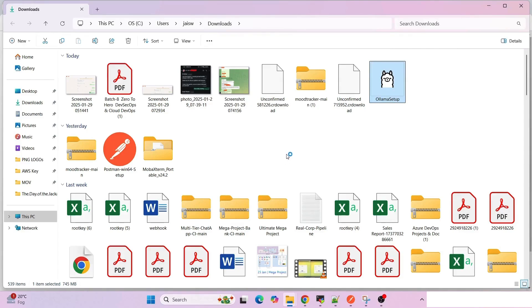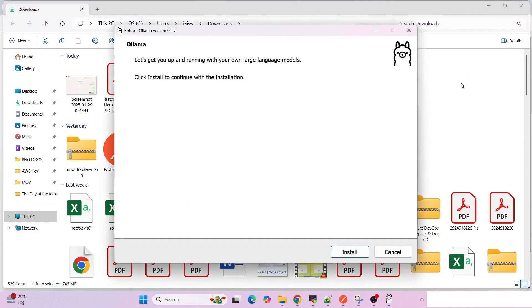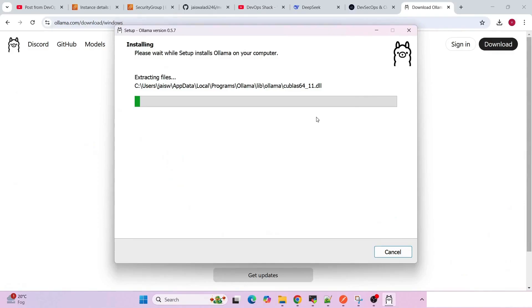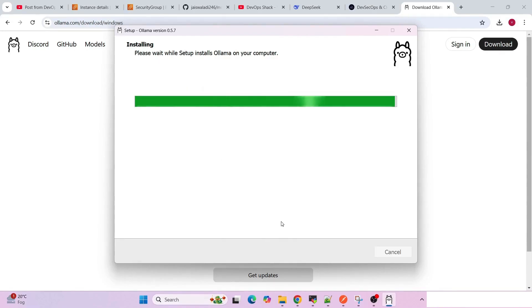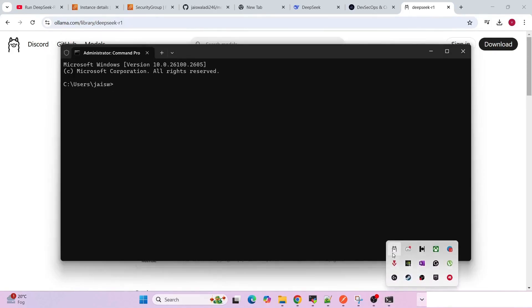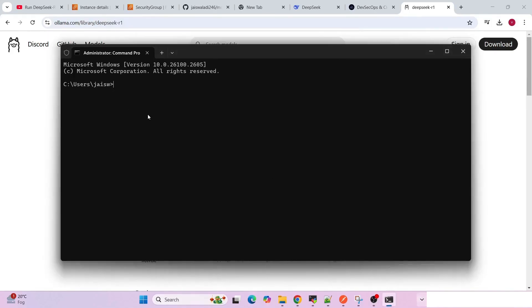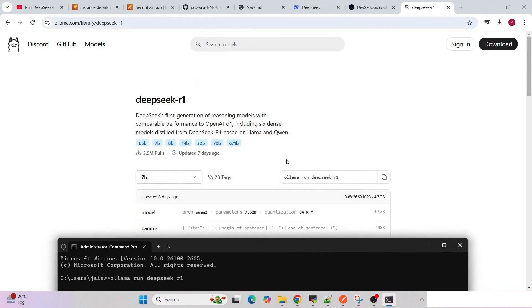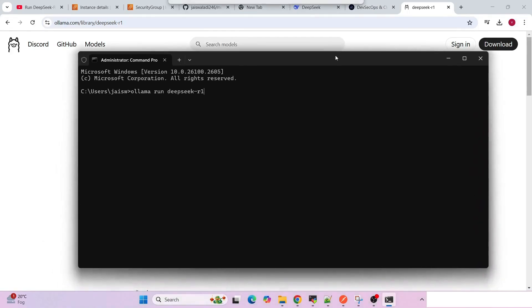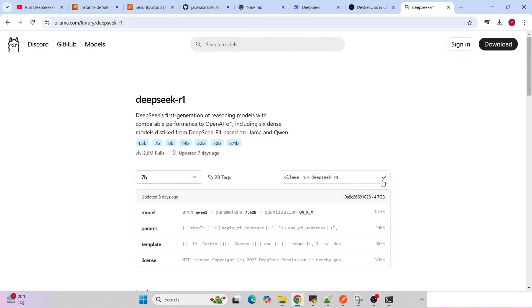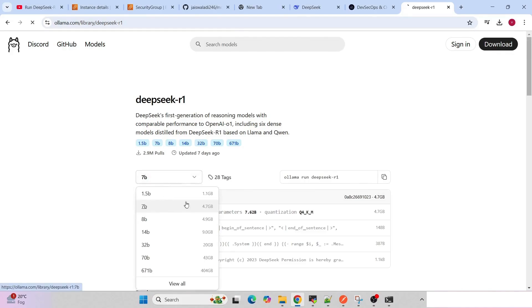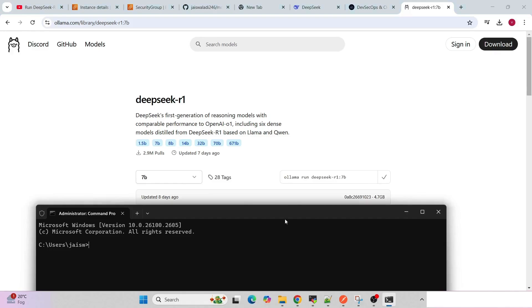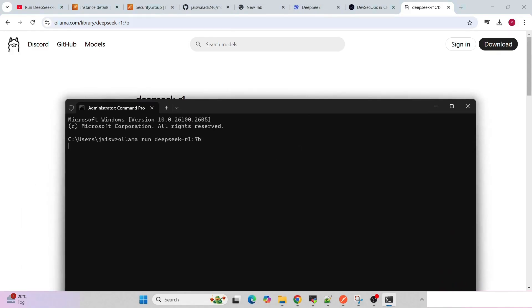Click on install and let's see how much time it takes. When this is installed, we will proceed with the next steps. It seems that Ollama has been installed on Windows and I have opened CMD. I'll run the same command that we ran on the Ubuntu machine. I've selected the 7B model and this is the command. I'll try to run it here.